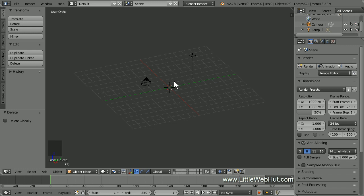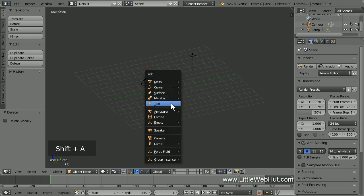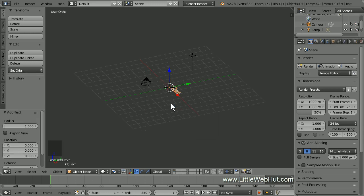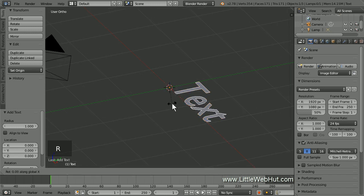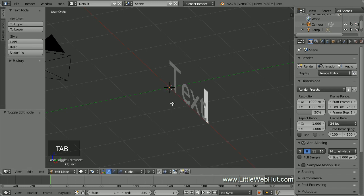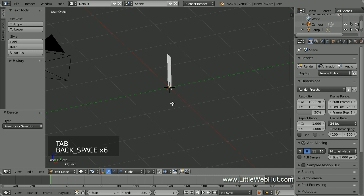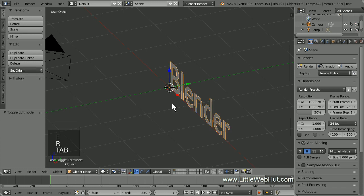Now let's add some text. So press Shift-A and select Text. Then rotate on the X-axis by pressing R, then X, then 90, then Enter. To edit the text, press the Tab key for Edit mode. Then backspace to delete the default text and enter in your own text. Then press Tab to return to Object Mode.